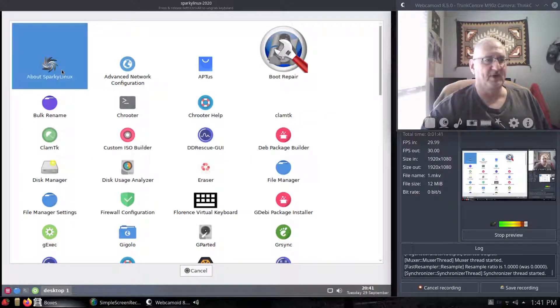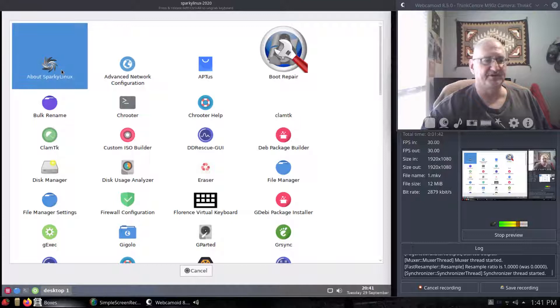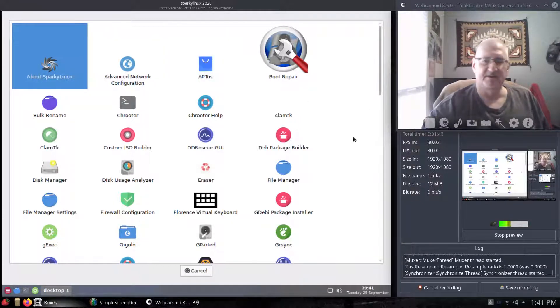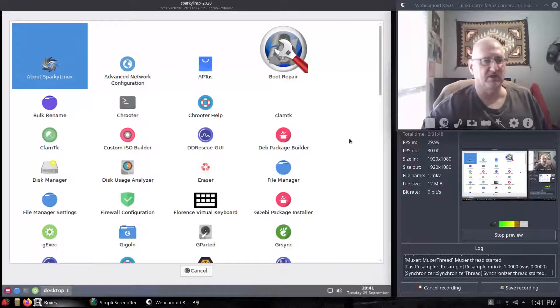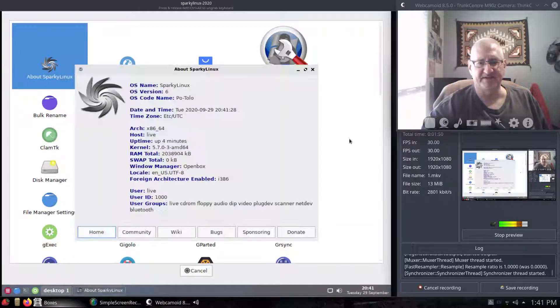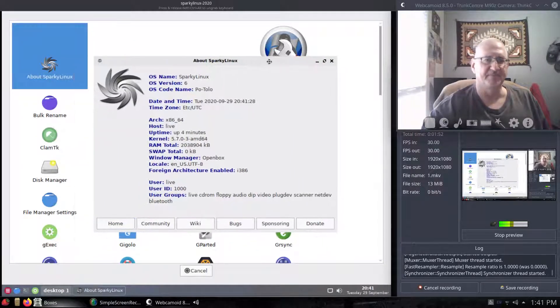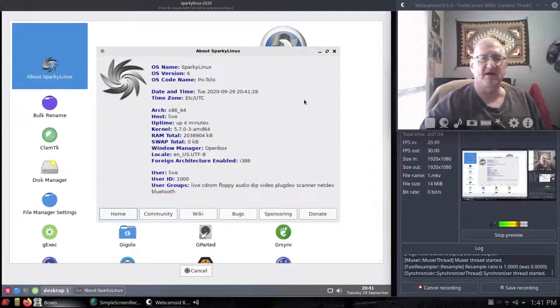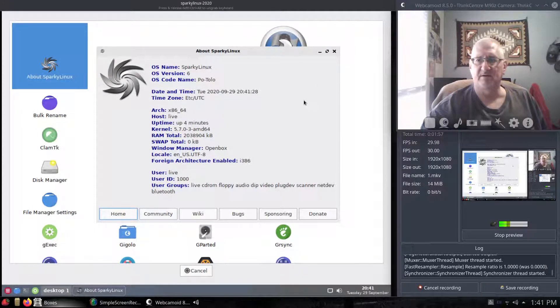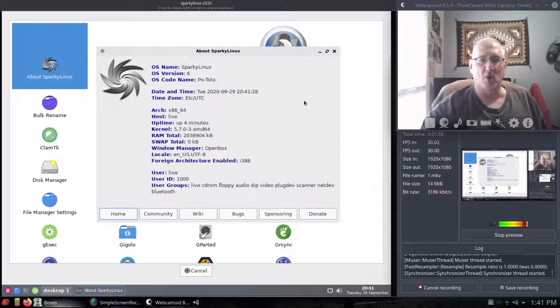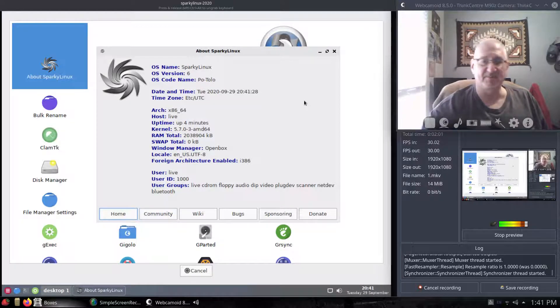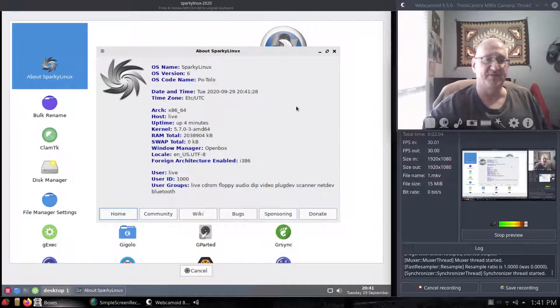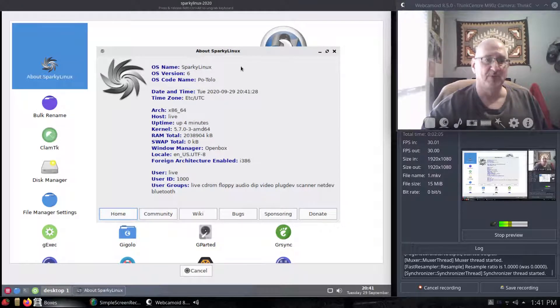We can go ahead and do the About Sparky Linux, pull that open, see if it'll pop up here. I double-clicked it. It should pop up. It may take a second. There it is. We're running this in a virtual machine on my computer. It's in GNOME boxes, so it may not be as snappy or quick as it could be.